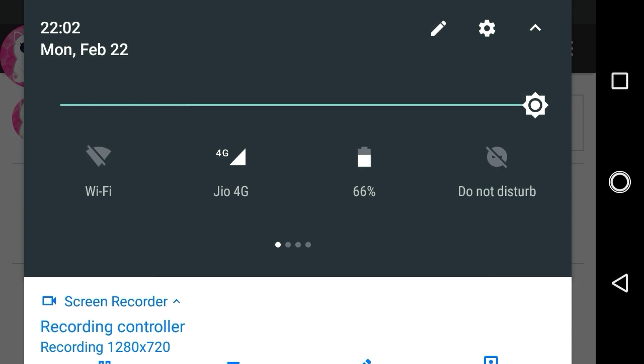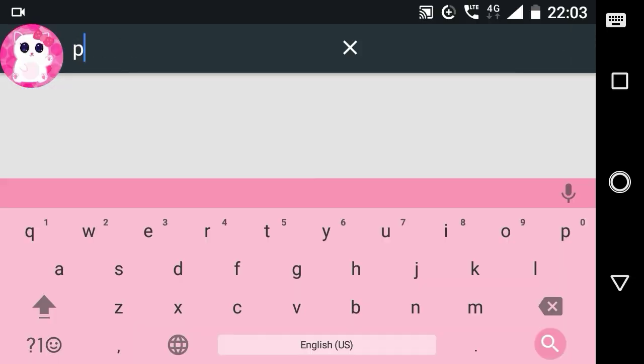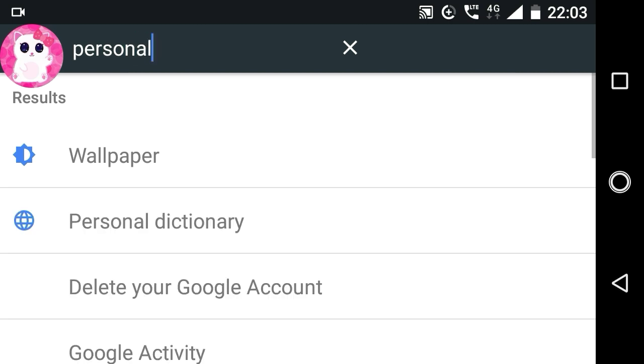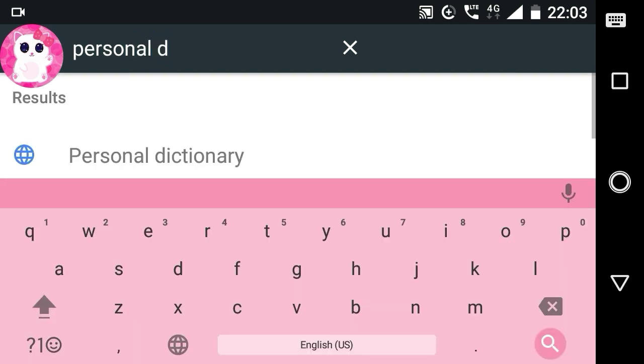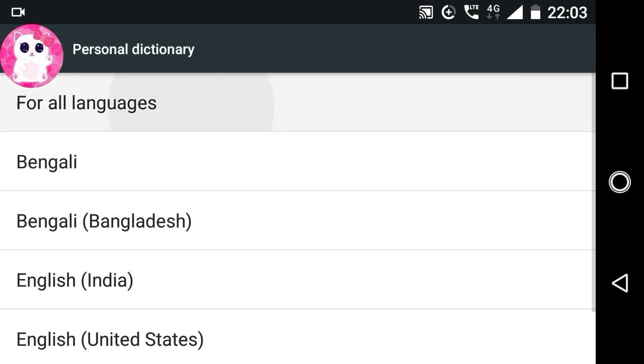First go to the phone settings, then search personal dictionary in the search option. Now select personal dictionary from here, and then all languages.